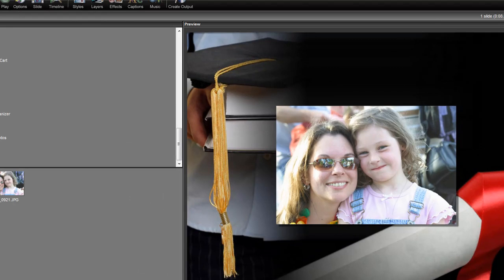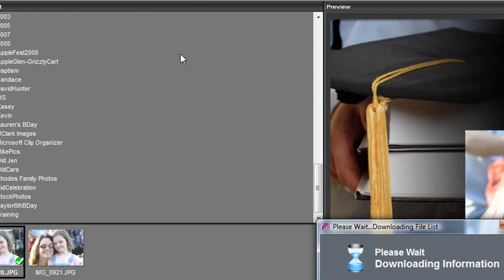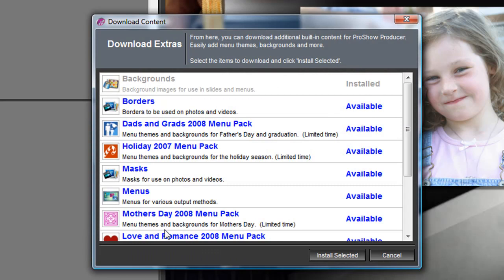Come up to File, Download Extras, Download Extras. And so long as you're connected to the internet, it'll bring up another window with all of these free things that you can choose from Photodex.